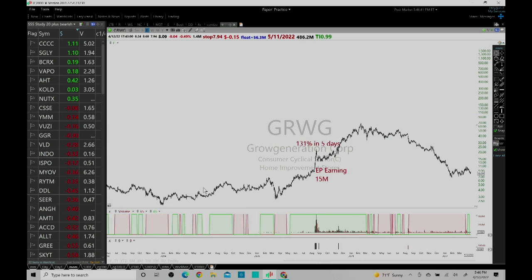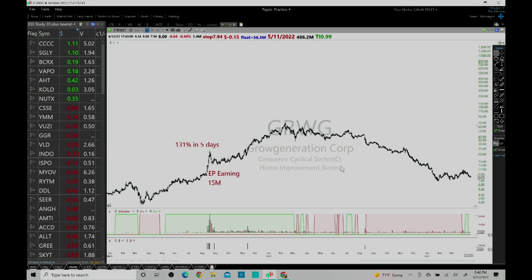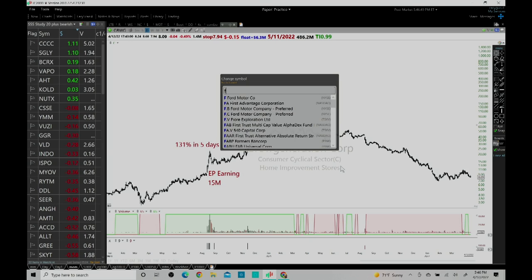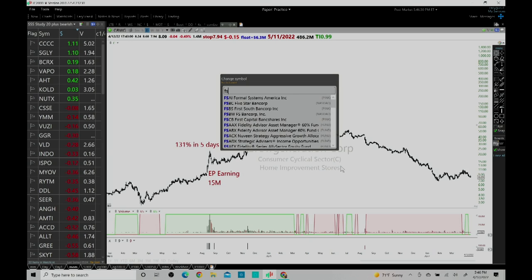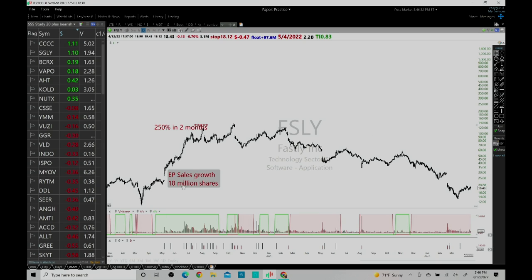Before that the stock was not going anywhere for a couple of months or years. Fastly is another example of a stock which made a similar kind of move.